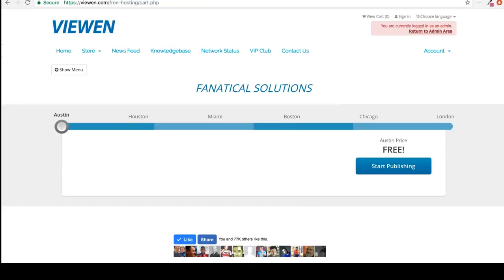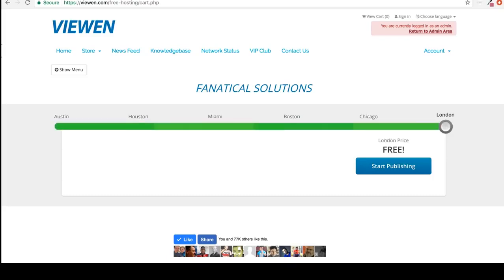We name our servers after a city, so in case you see these different names that's a different server that is available. So I'm going to set this account on the London server, so let's go ahead and click start publishing.